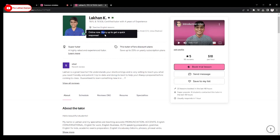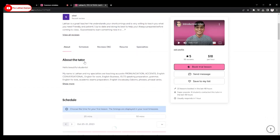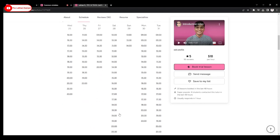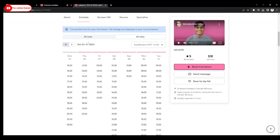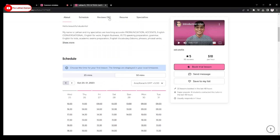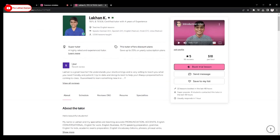There's an online indicator button so students can see if you're online and get a quick response. You can also view the full schedule from the profile. Taking a look at the reviews, you can click to see all 90 reviews — all five stars. There's also a resume and specialties section. This is the new look of Preply — that's all.